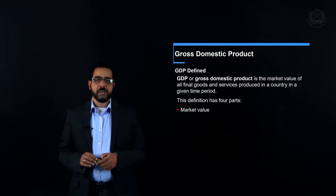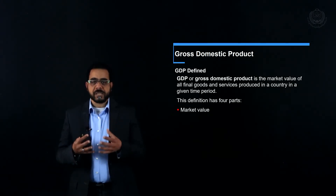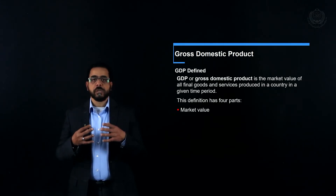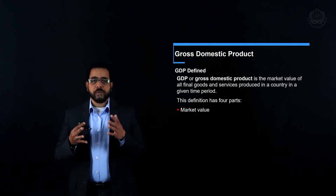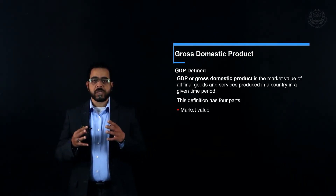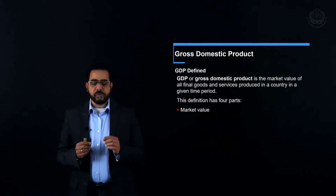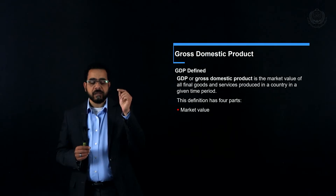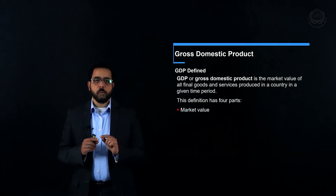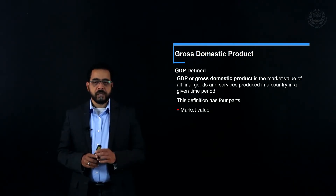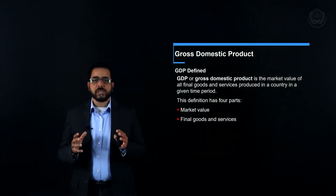First, market value: when we calculate the GDP, we calculate it at prices at the market, not at the factors of production cost, so it includes the profit of the producers. For example, if you go to McDonald's and get a Big Mac, what you will find on your receipt is the price of the Big Mac, then the taxation, then the total that you are paying. So what we go for is that total amount.